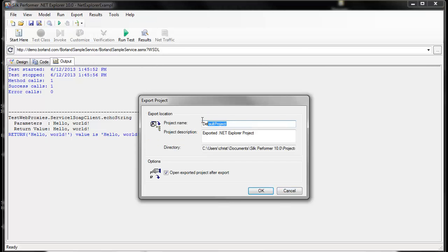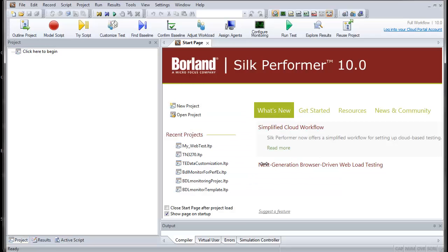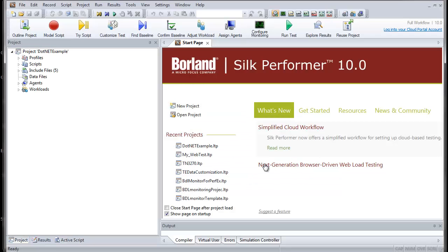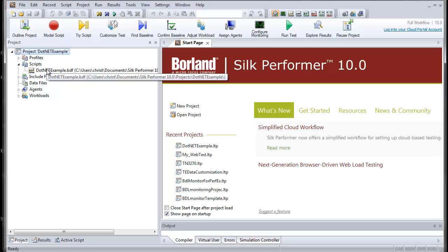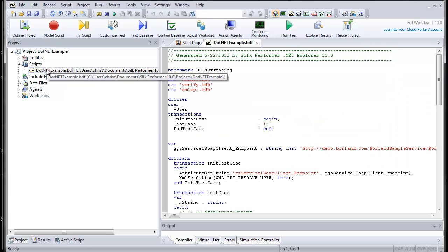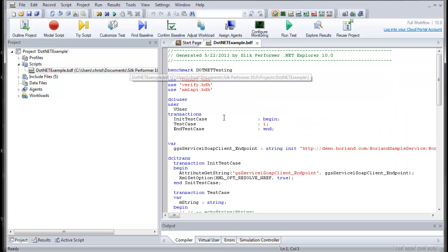And now let's give the project a name in Silk Performer. And now from here in Silk Performer, we have all the options that Silk Performer offers for configuring load tests and analyzing test results.